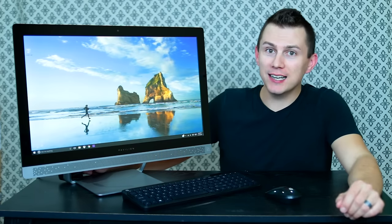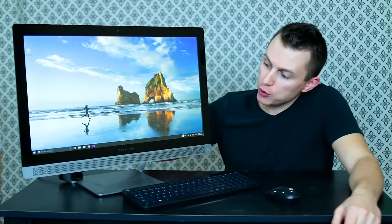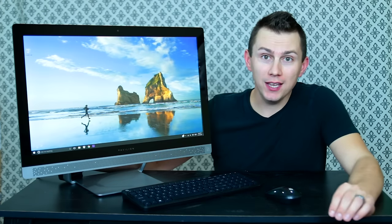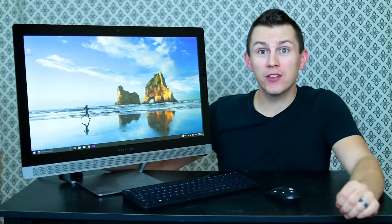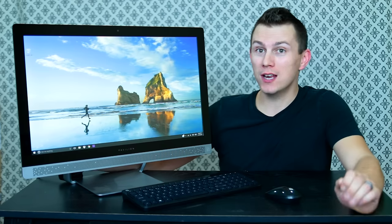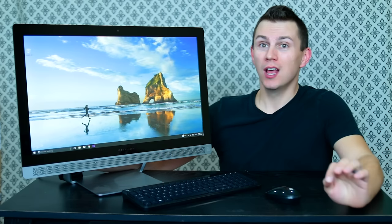What's up guys, how's it going? Today's video is brought to you by HP and they sent us over this HP Pavilion all-in-one computer.